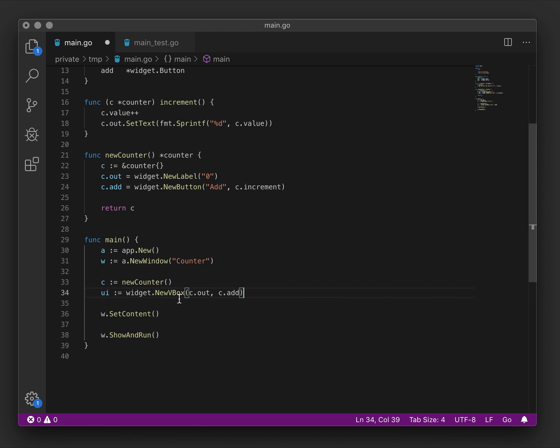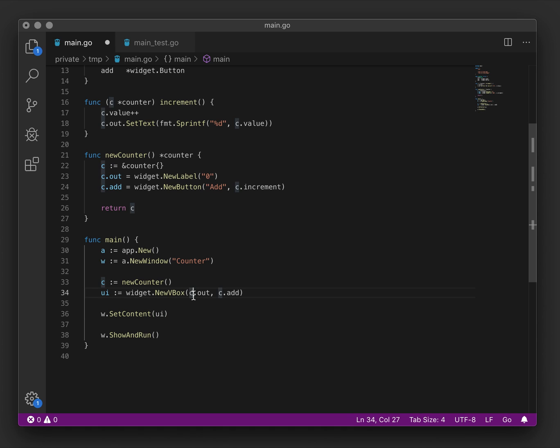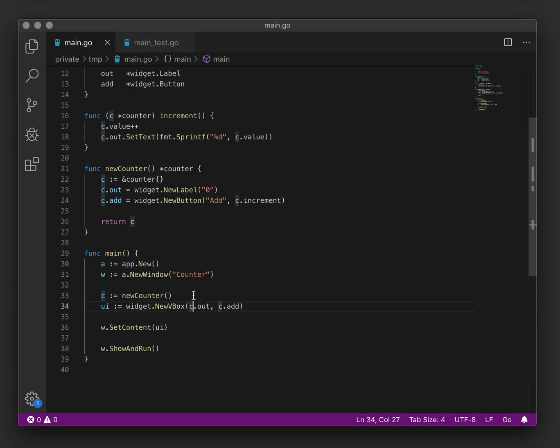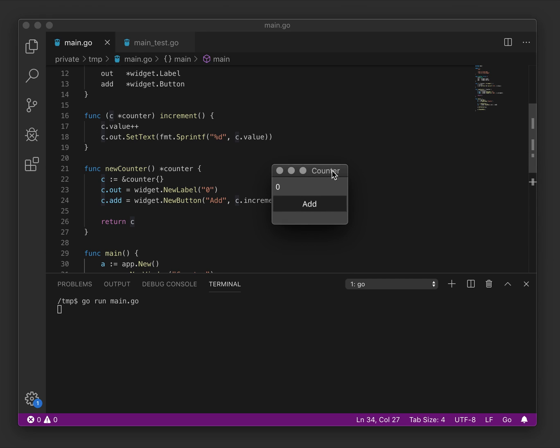That's created the widget. And then we pass it into set content. We save that file and see that everything is happy. So let's go to the terminal and run the user interface. And that window has loaded.